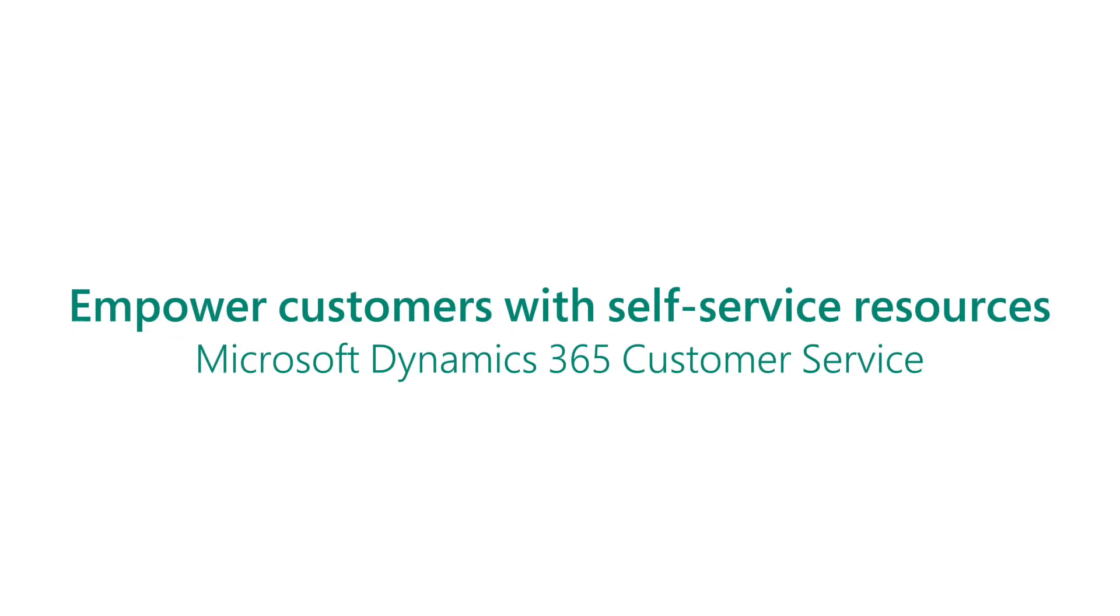Learn how Microsoft Dynamics 365 Customer Service helps connect customers quickly to the self-service resources they need.